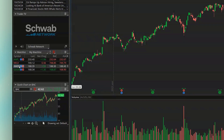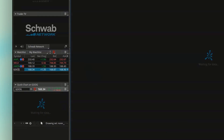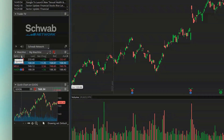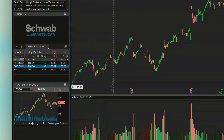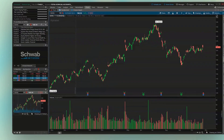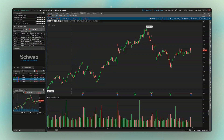I could also reorganize where these symbols are by simply clicking and dragging the symbol where I want to move it. In this case I move Google down from the bottom to just below Apple. I could also sort these symbols by clicking on the little header up at the top. If I click on Symbol, I've now rearranged it to alphabetical order. If I click on the last traded price, we're seeing the cheapest stocks to the most expensive. Click on Net Change and we're seeing the stocks that had the worst down moves at the top and the biggest up moves at the bottom.